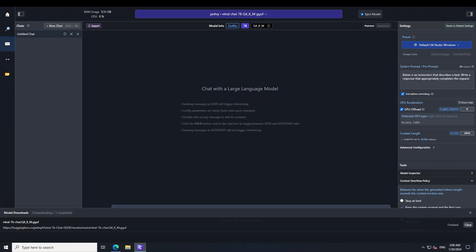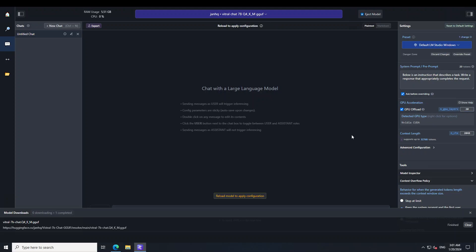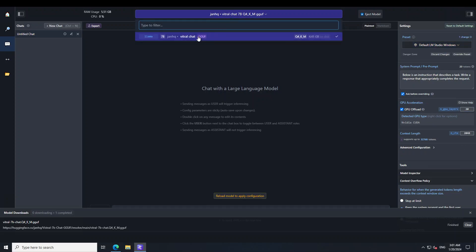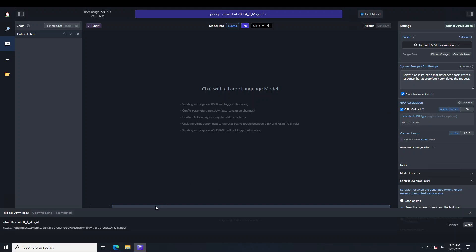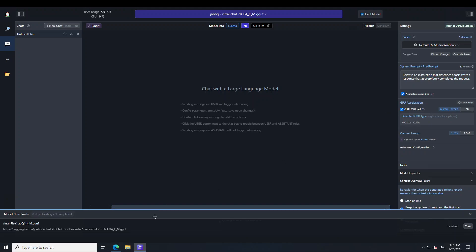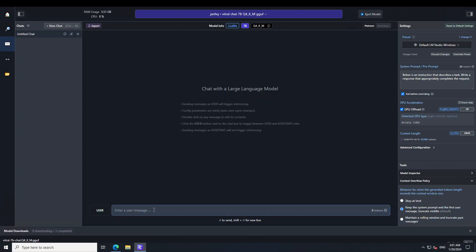The model is done loading and the memory consumption is quite fine. Let me offload 20 layers to GPU and reload after that. Okay, that's done. Let me track it down a bit now because it's in Vietnamese.